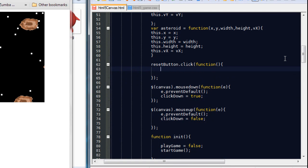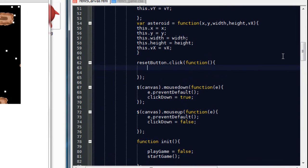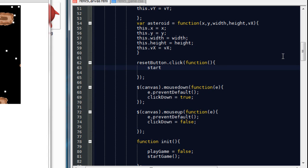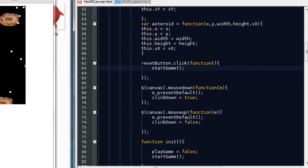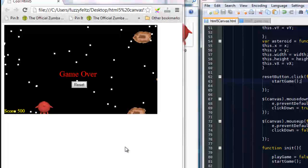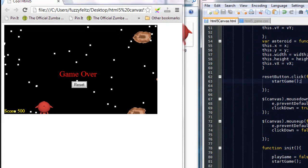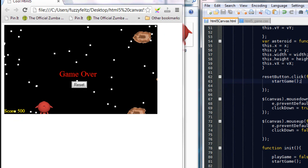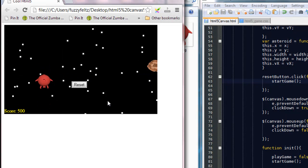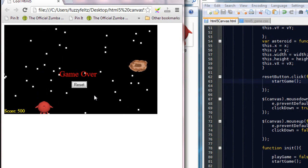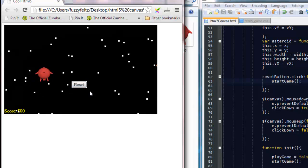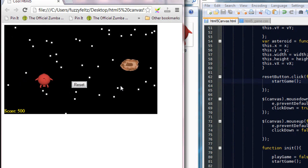And what we want that to do is reset the game. So we are just going to simply state start game. Now, if I do this, so if I refresh, you'll now see when it's game over, if I press the reset button, it starts up again. The only trouble is we don't want this reset button to still display once the game is reset.